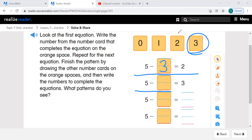Let's look at our next equation: 5 take away what equals 3. Put your 5 fingers up. How many fingers do you need to take away in order to have 3 fingers remaining? 2. We use this number card here. 5 take away 2 equals 3.